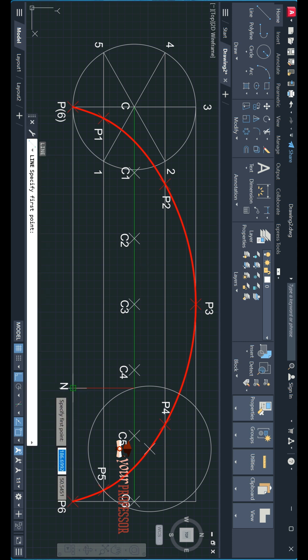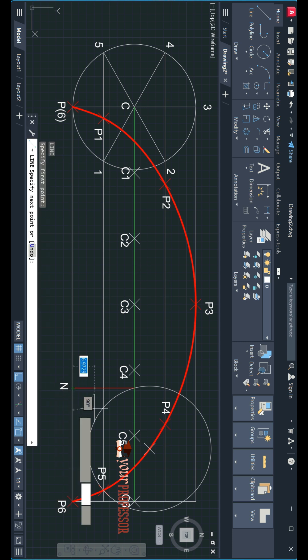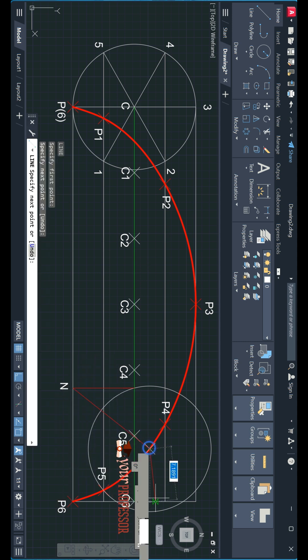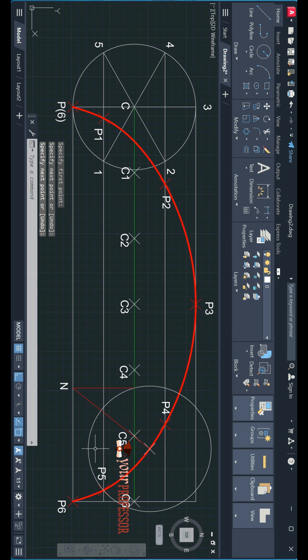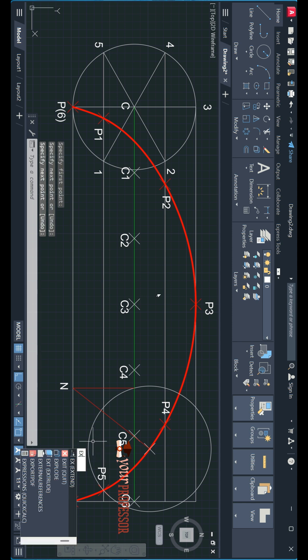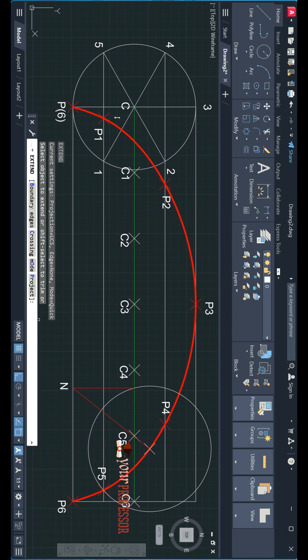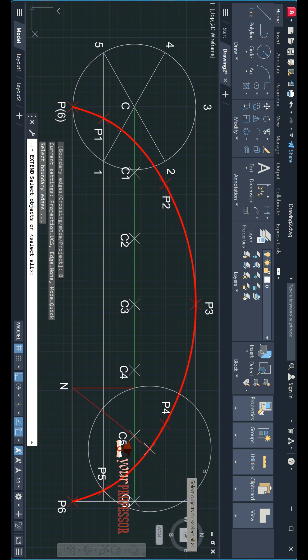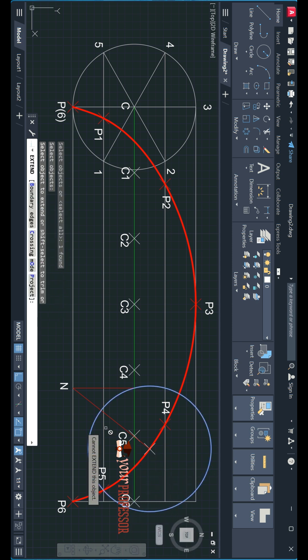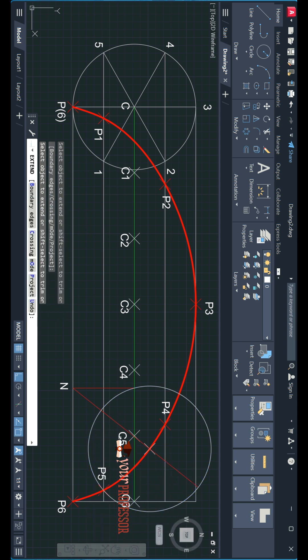Now from this N, join a line to this point. This is the normal. Let us extend it. E-X, enter, boundary edge. I will select this as boundary and click this line. It will extend.